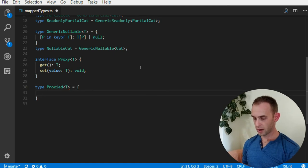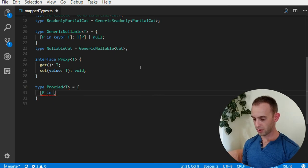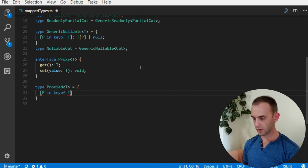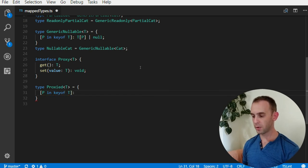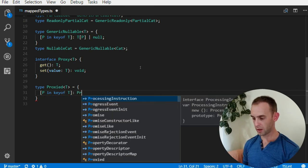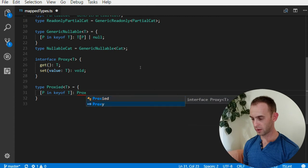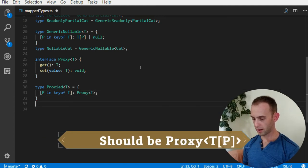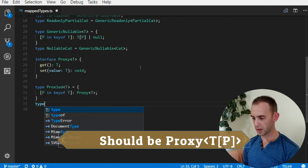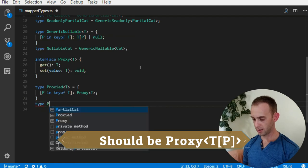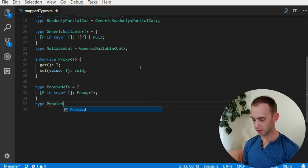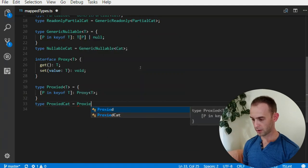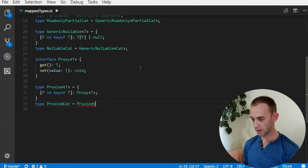Now you can create a type which is proxied with the proxy. How you do it - you create a Proxied type, so for each property of T, the type of it will be a Proxy to T.